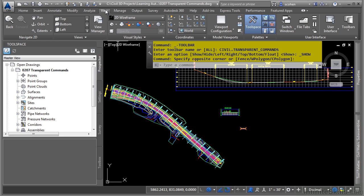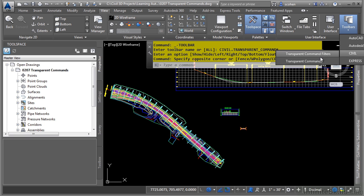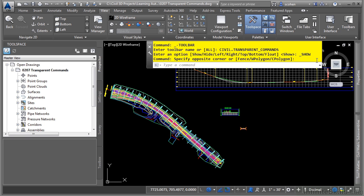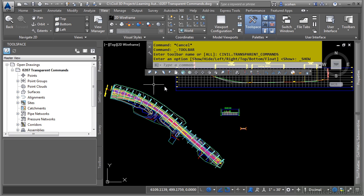If you navigate to the view tab, use your interface panel and then toolbars, you'll see you have the civil and then transparent commands. So this is a toolbar. It is not in any ribbon interface at all.